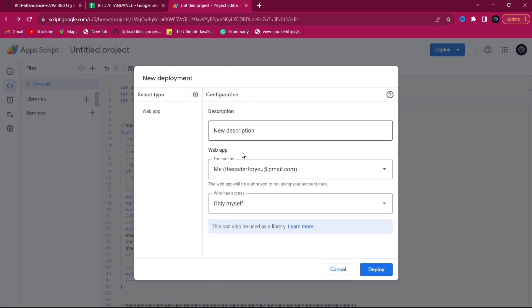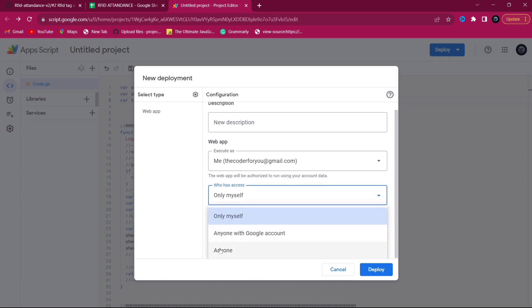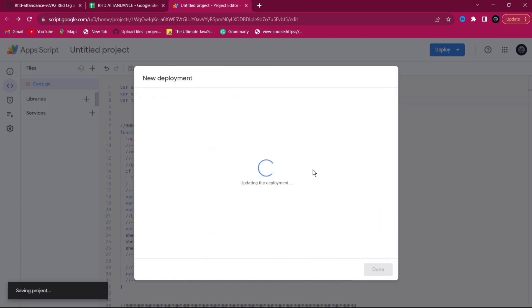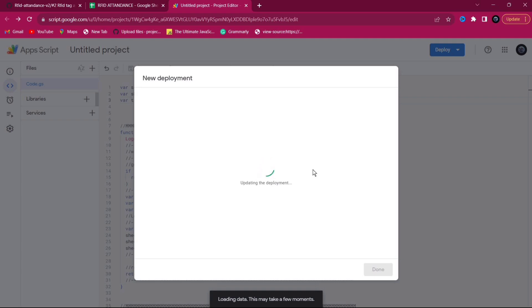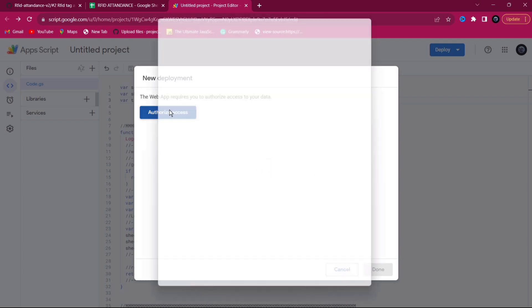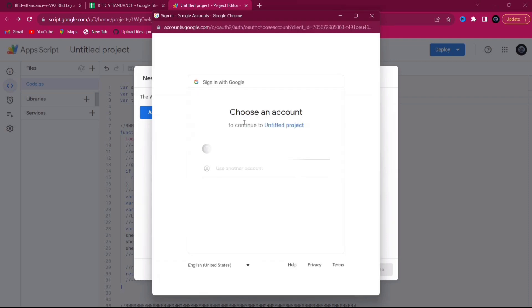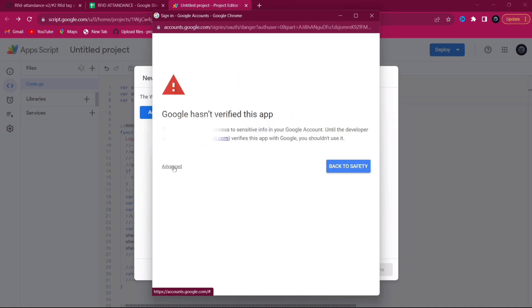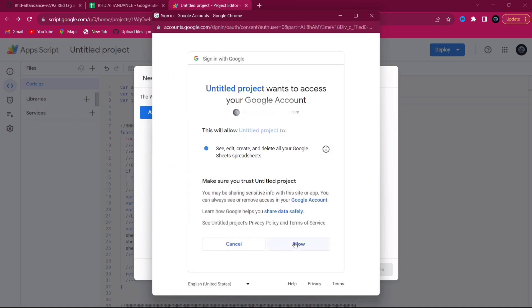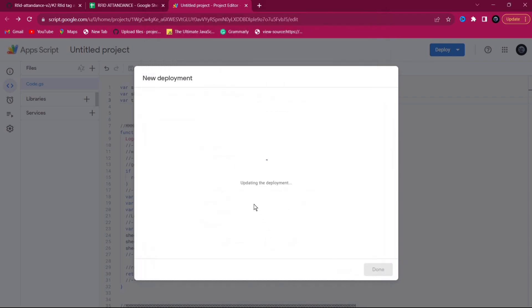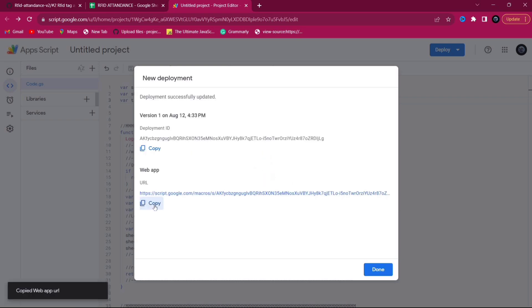Click on Web App, select your email ID, and change the access to 'Anyone'. Click Deploy — it will take a few seconds. You need to authorize access: click on your email ID, go to Advanced, click 'Go to untitled project (unsafe)', and click Allow. After a moment you will get the deployment URL — copy it.